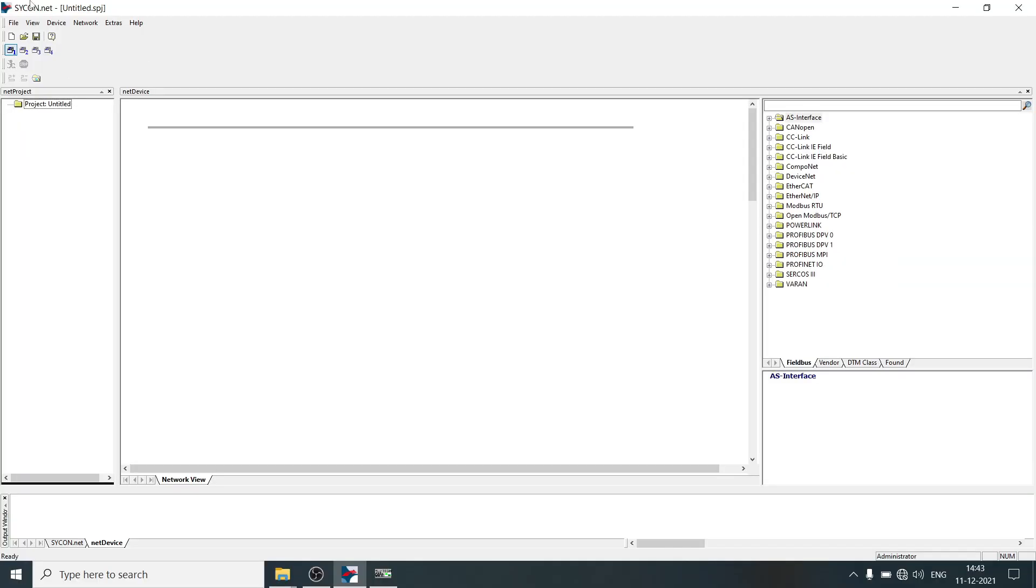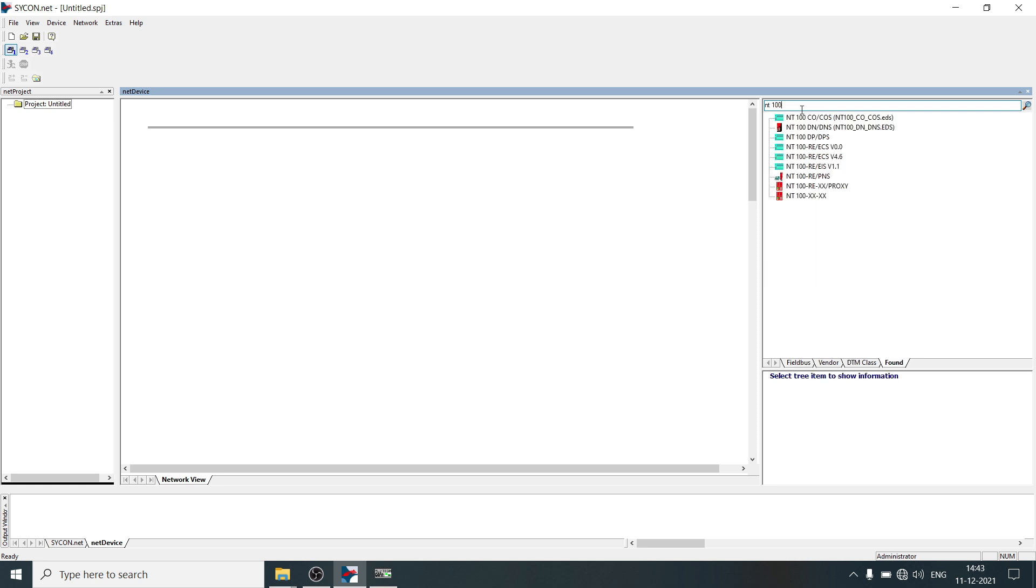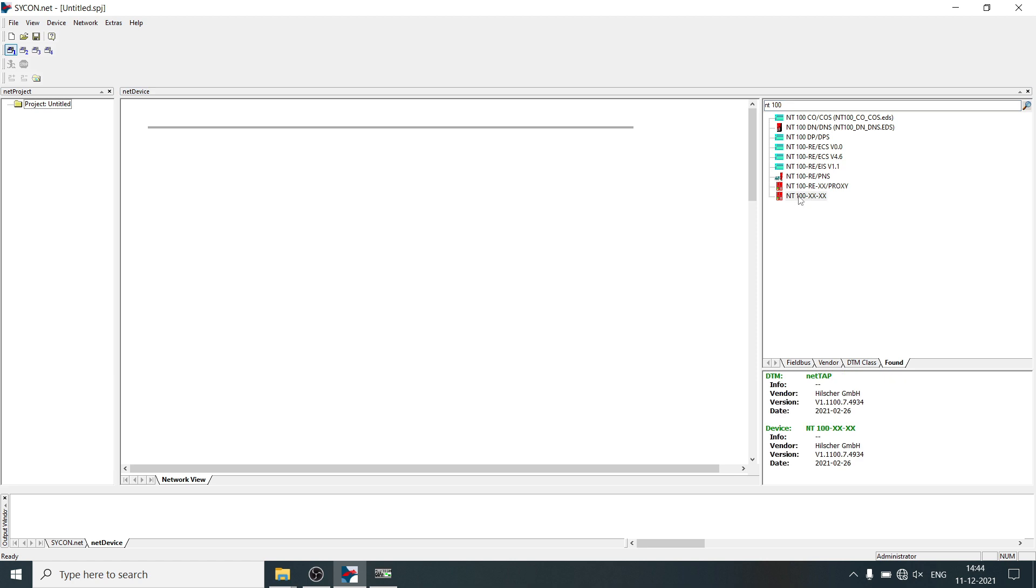This is the iphone.net software which is used for gateway configuration. In search menu, type NT100, click on enter, select NT100-XX gateway then just drag and drop here.